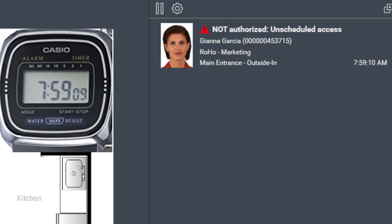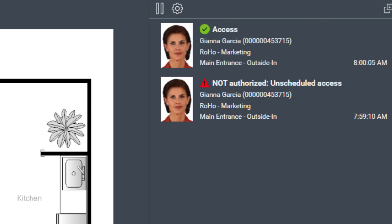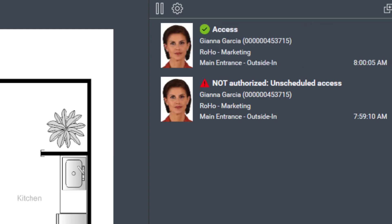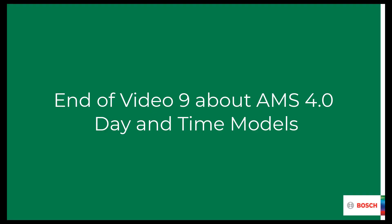Gianna decides to wait until 8 o'clock, and at 8 sharp she can enter without problem. James is not blocked at all — he comes in 13 seconds after opening. This concludes AMS how-to video number 9: Day and Time Models. We learned about calendaring, setting limitations in access, and how to allow access only during working times.